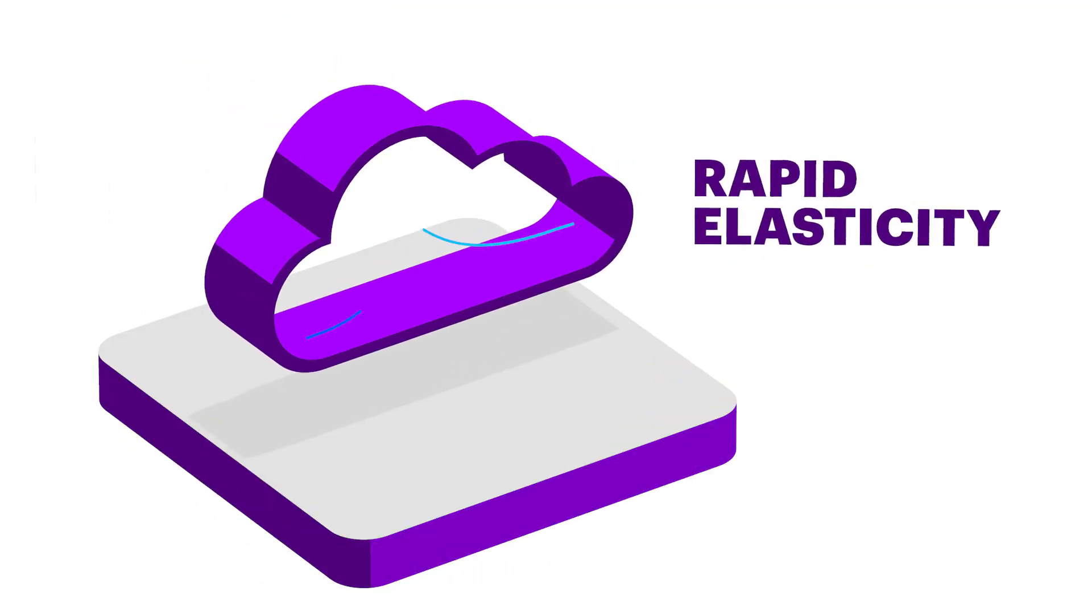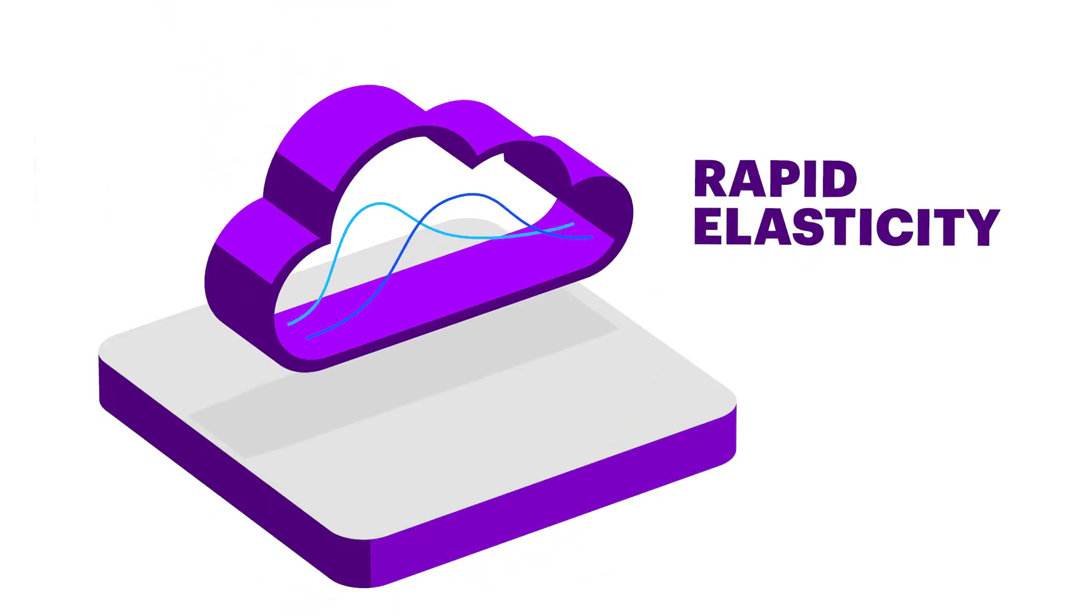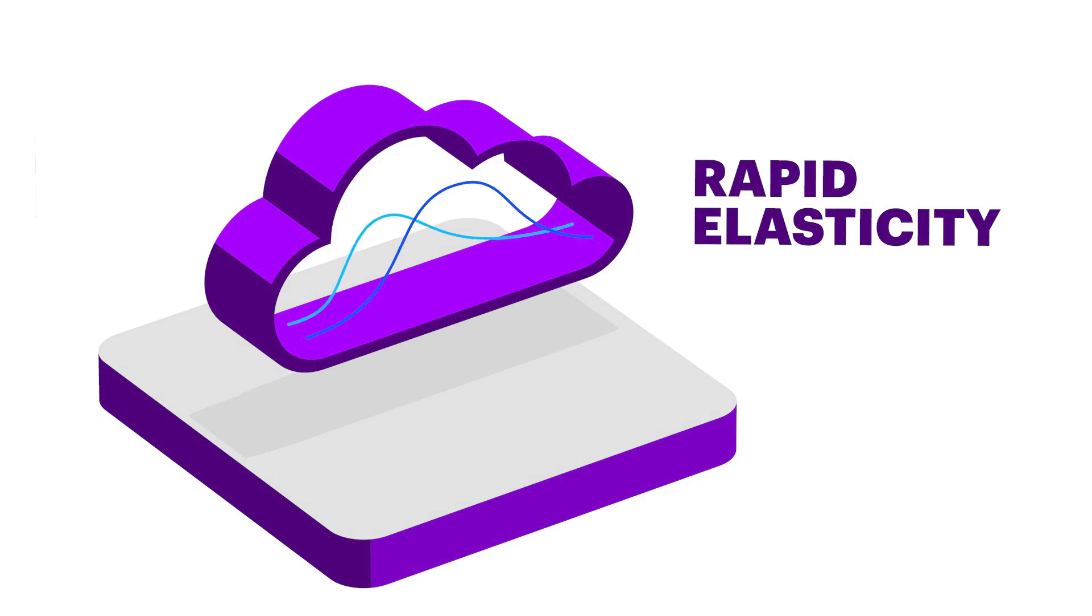Cloud has rapid elasticity. Companies can scale their usage levels up or down as needed.